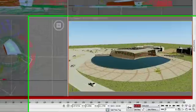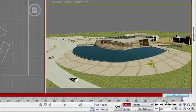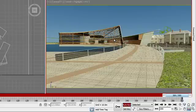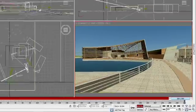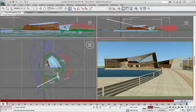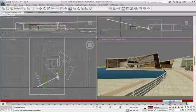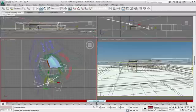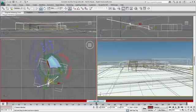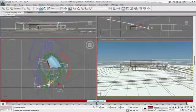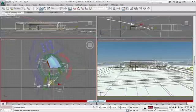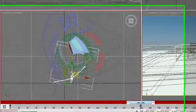Now that I have the camera, I can adjust the time slider to the endpoint of my animation, turn on Auto Key, and reposition my camera. Since I have the Auto Key activated, every change I make to the camera is automatically recorded.